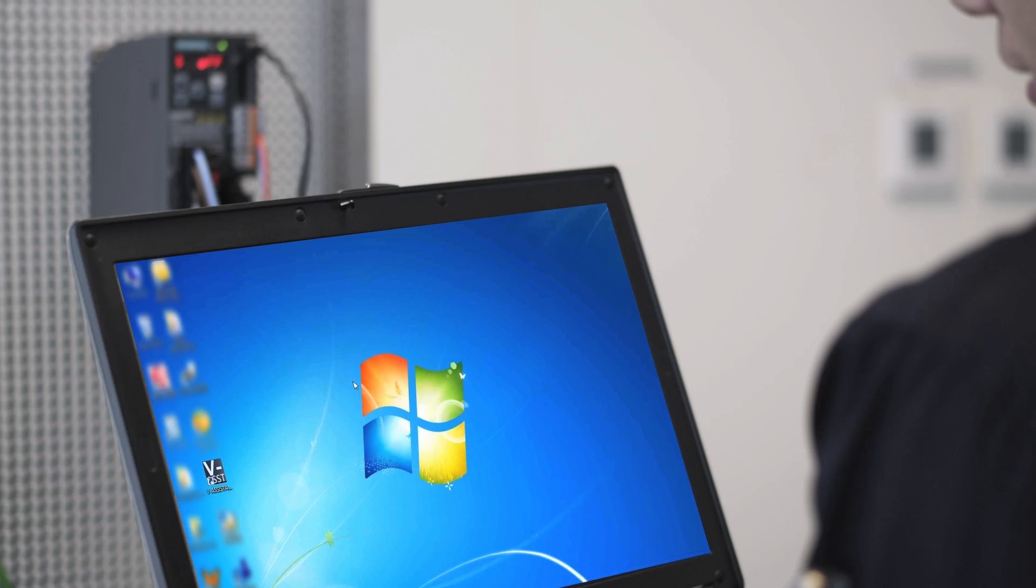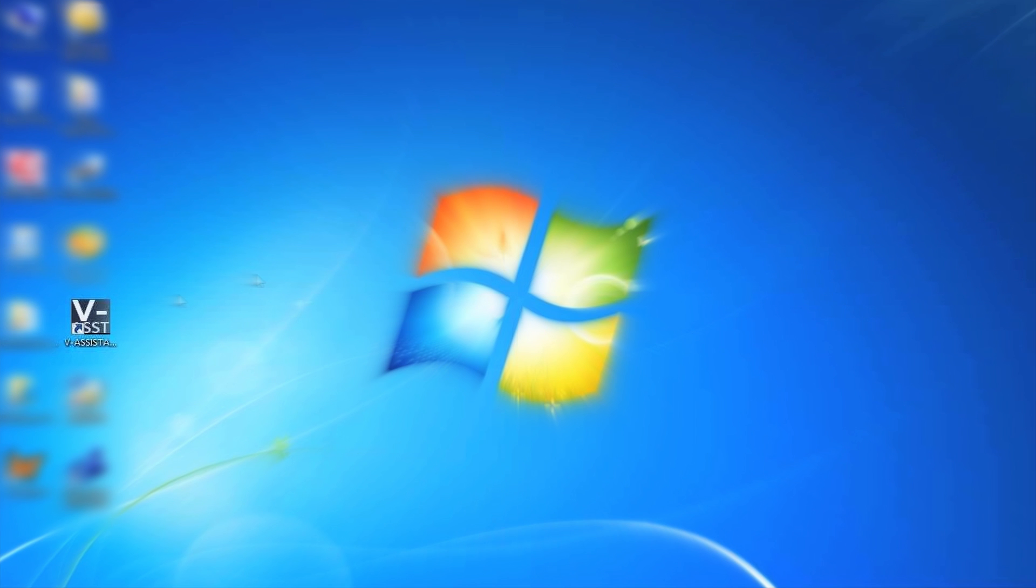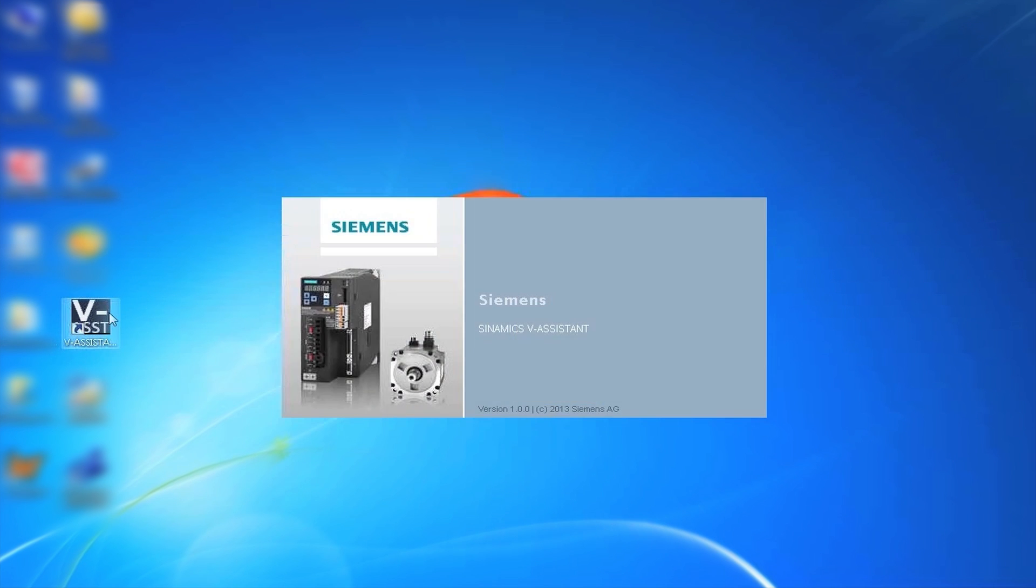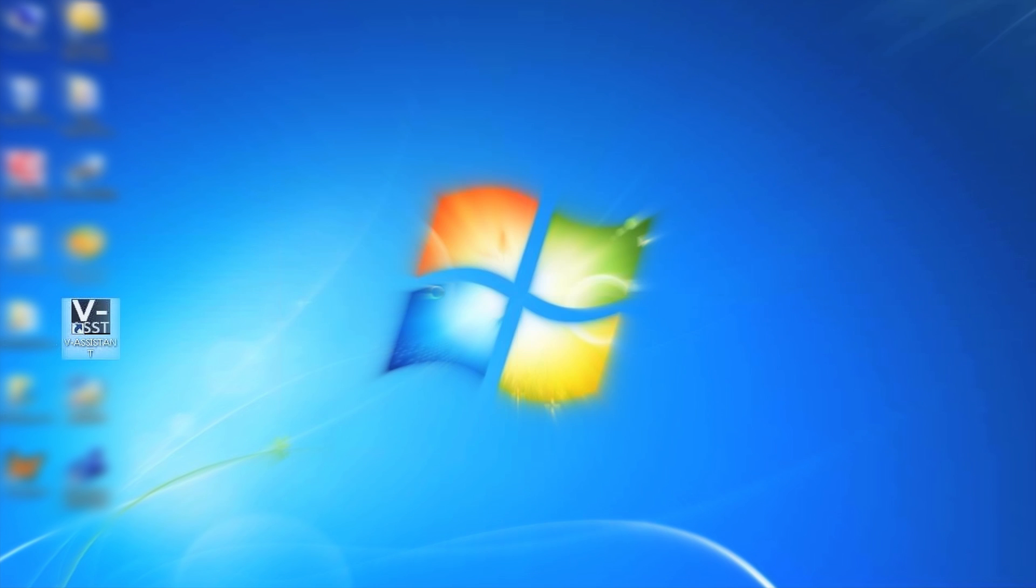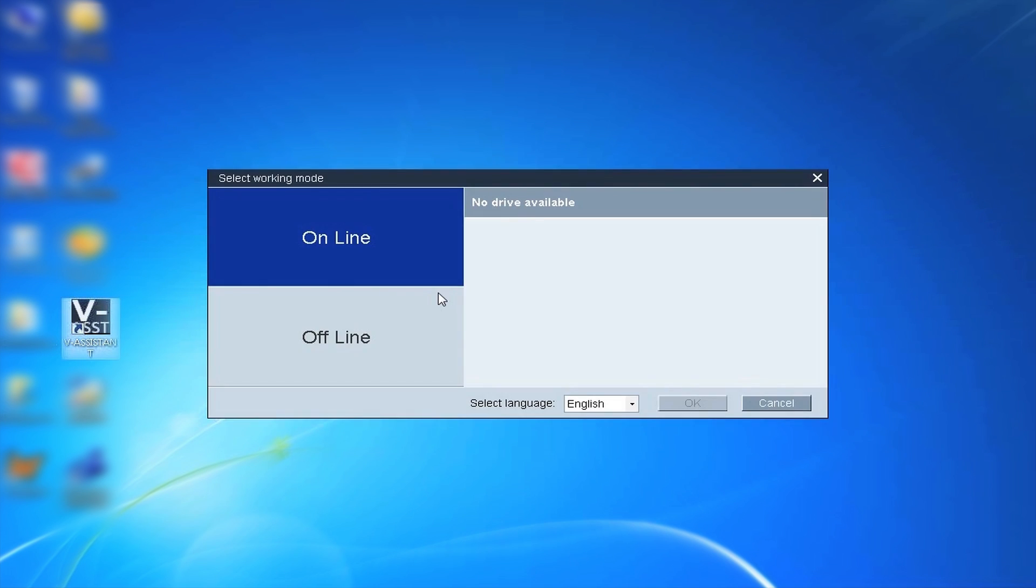With Cynamics V-assistant software, users can quickly and easily configure V90. The software supports online and offline operation.